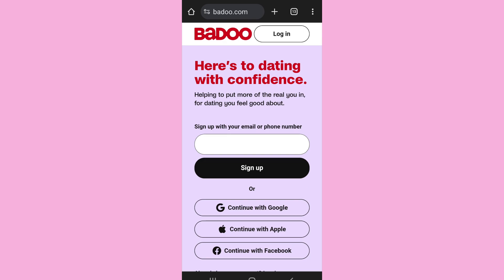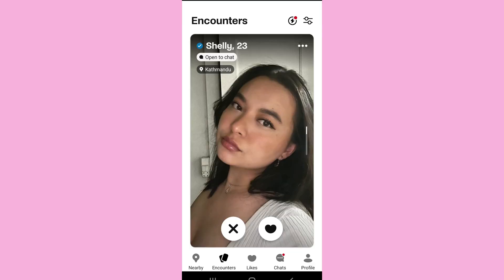First of all, open the Budu app and log into your account. After you log into your Budu account, you will come to the home screen like this. Now tap on the profile icon that you can see on the bottom right hand side.